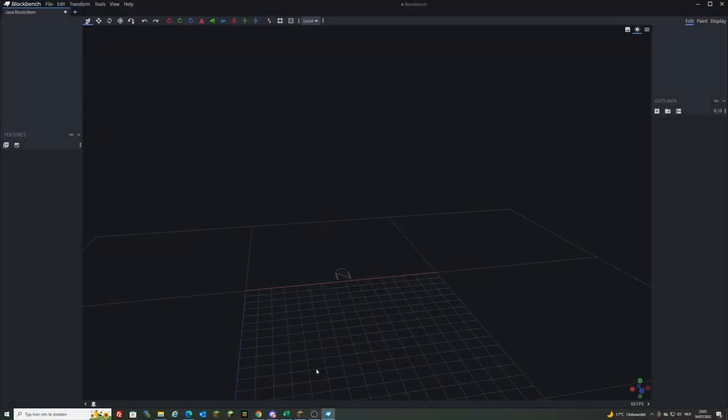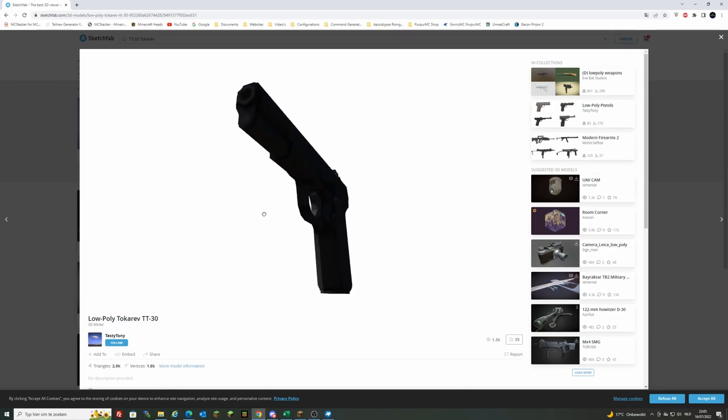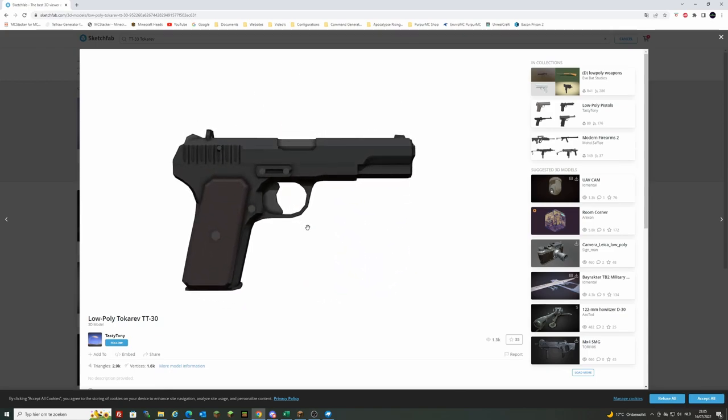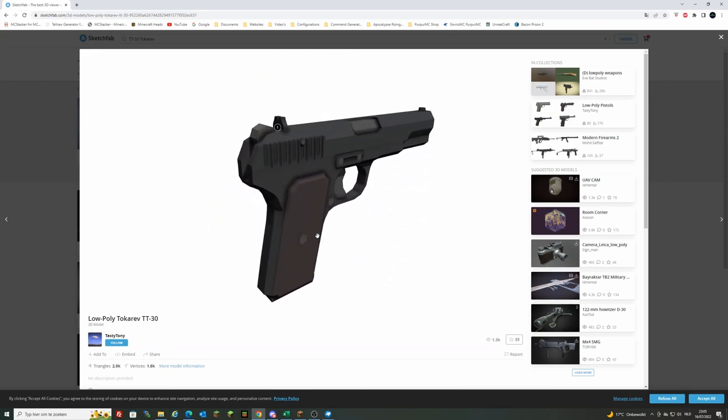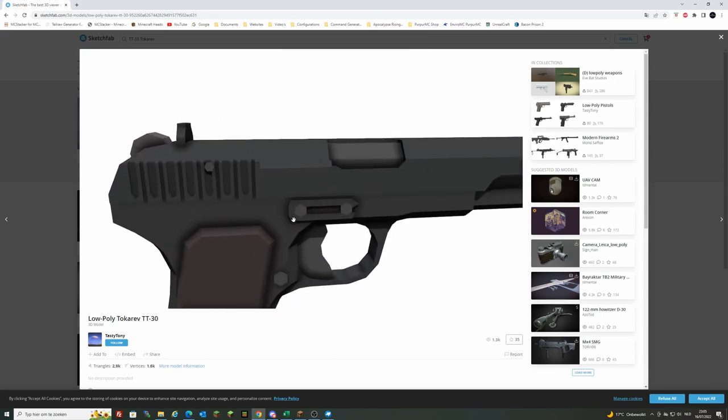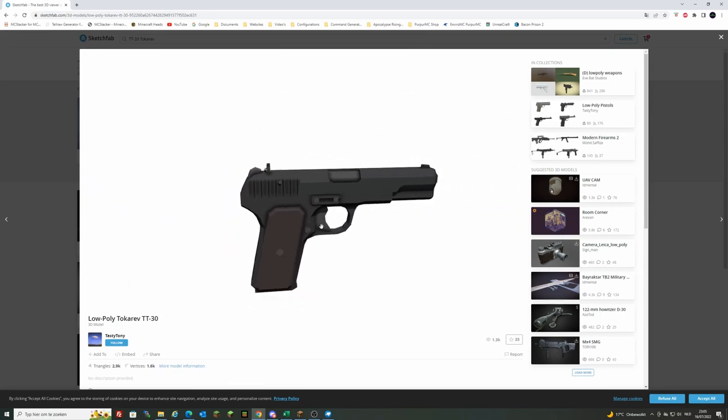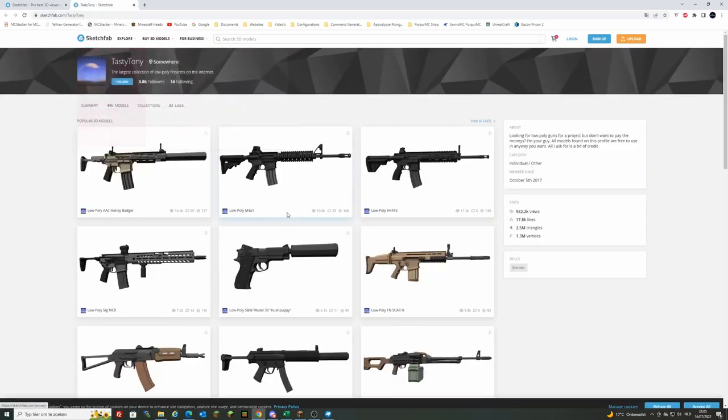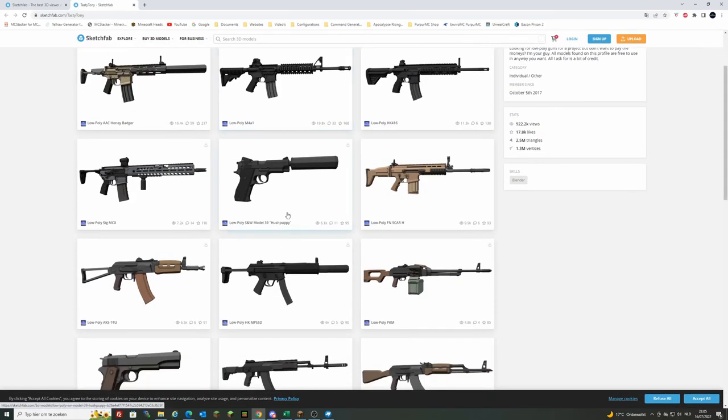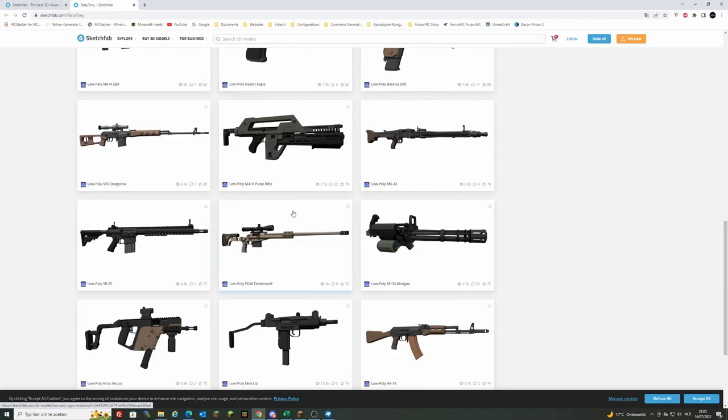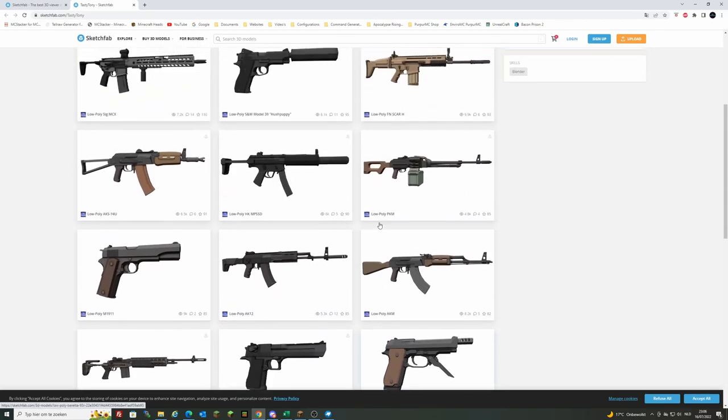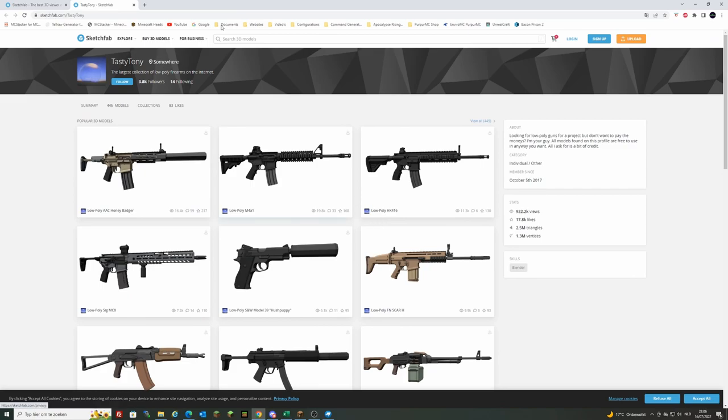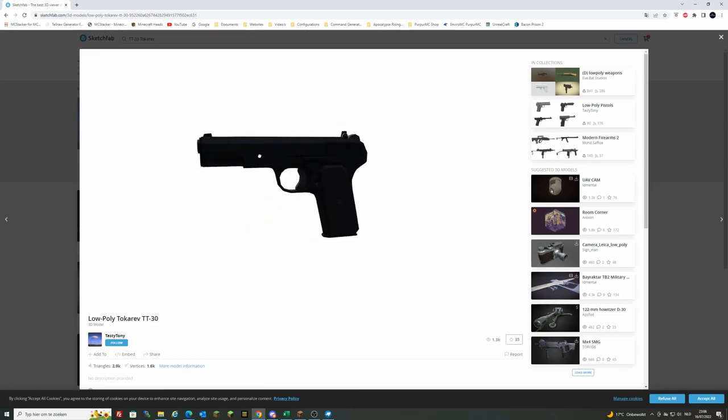Now if you want to make a gun, you of course need to know how it looks like. That's why I recommend going to Sketchfab. Sketchfab is a 3D website where people can submit their 3D models. You don't just download them, but you can view around it in every possible angle, which is extremely useful if you want to replicate models. In this case, I recommend for Minecraft models going to this guy called Tasty Tony. He has so many low poly models, it's amazing. I've always gone to him whenever I had the chance and he always provided me great help with amazingly detailed yet low poly models. For the video, I do want to make something small. In this case, I'm going to make the Tokarev pistol.